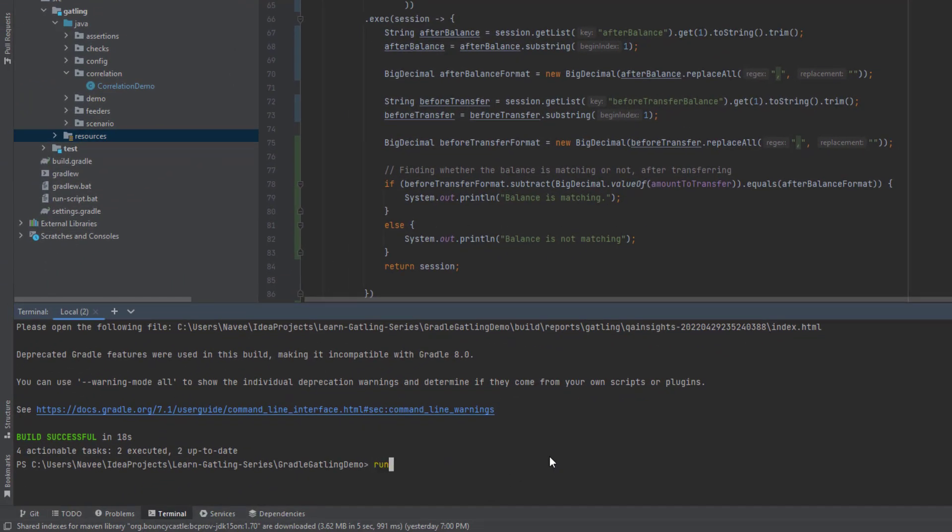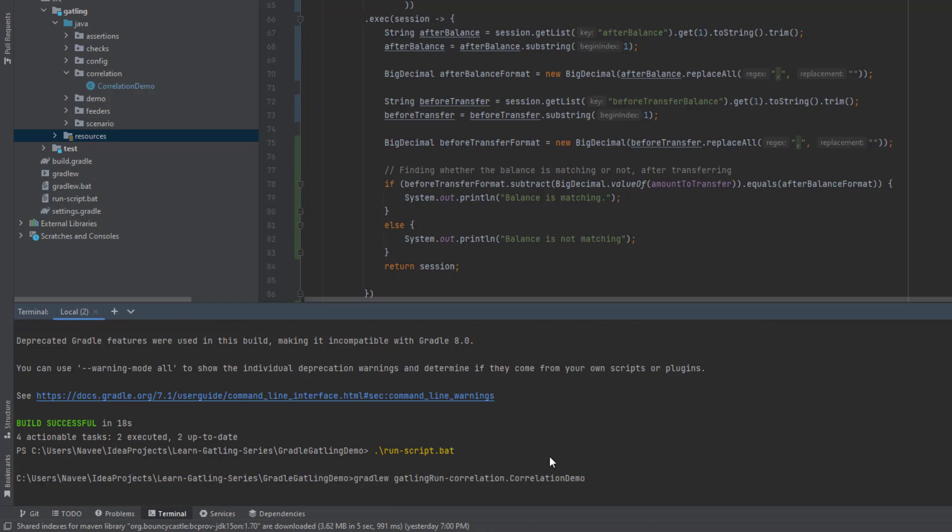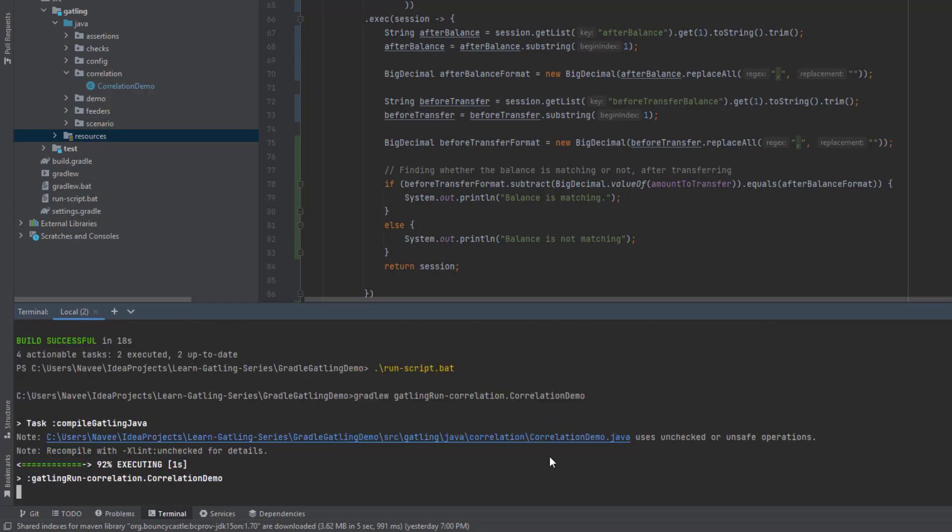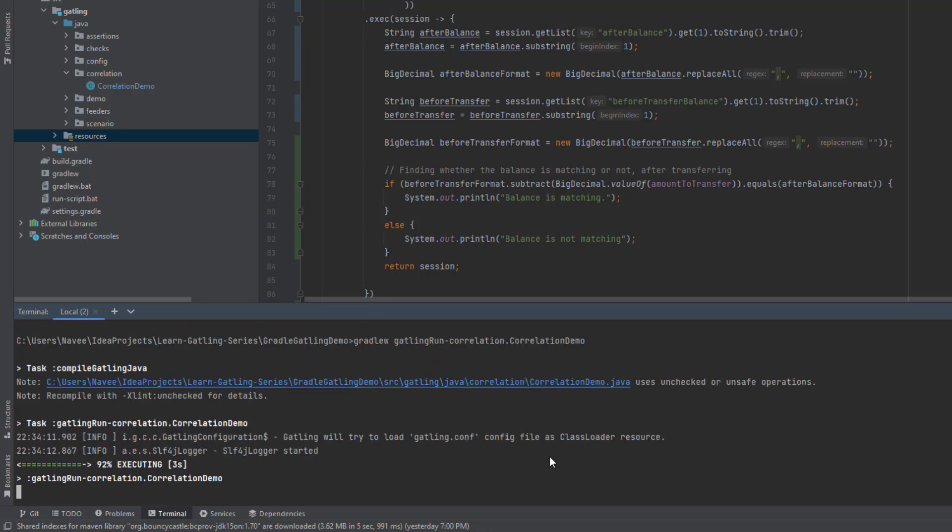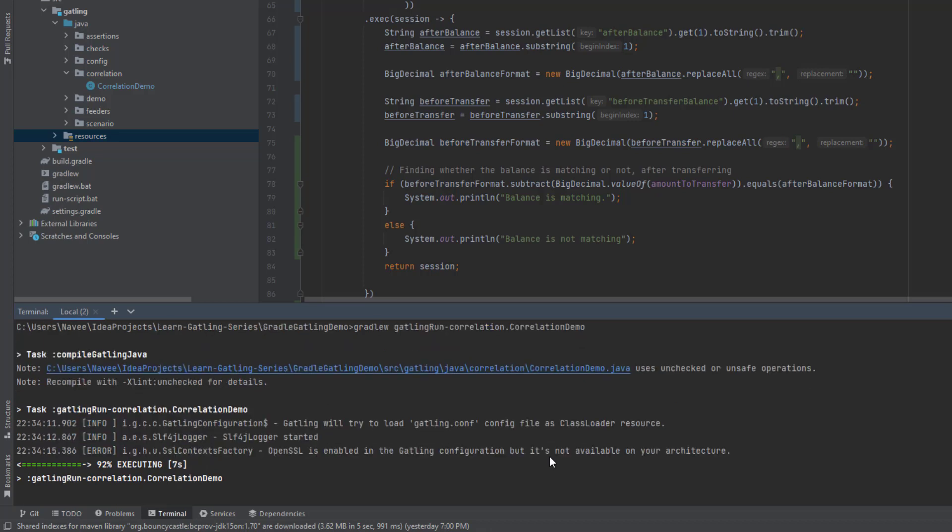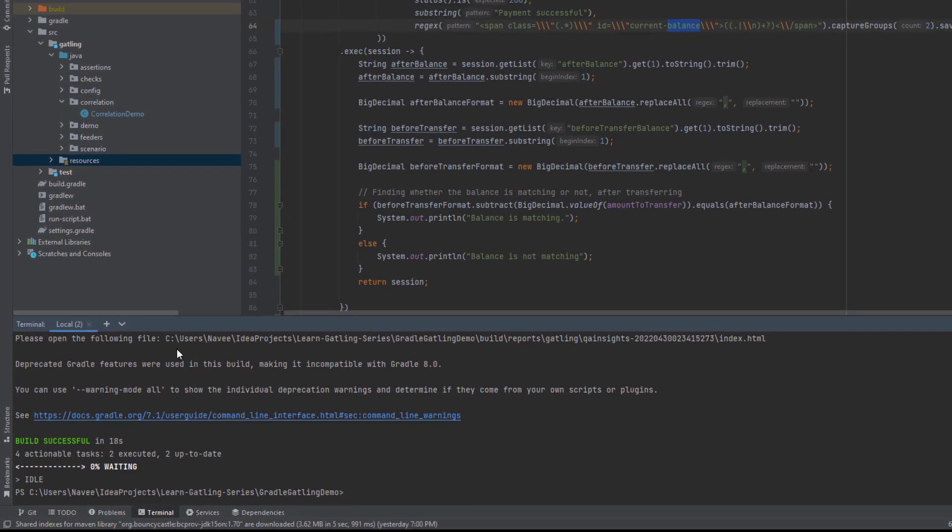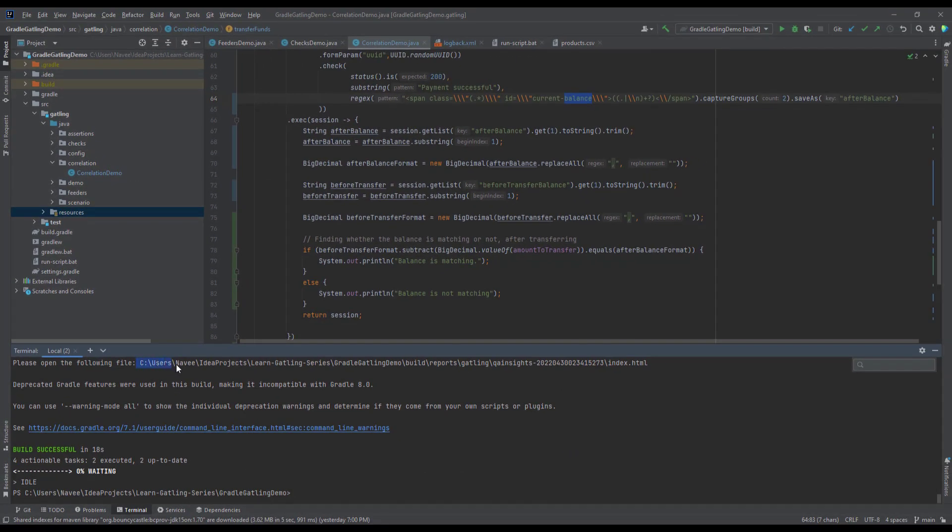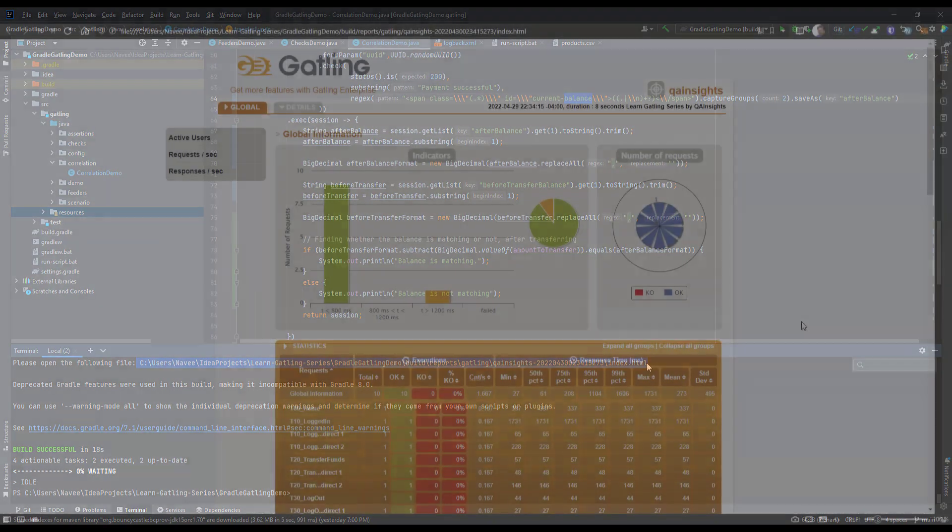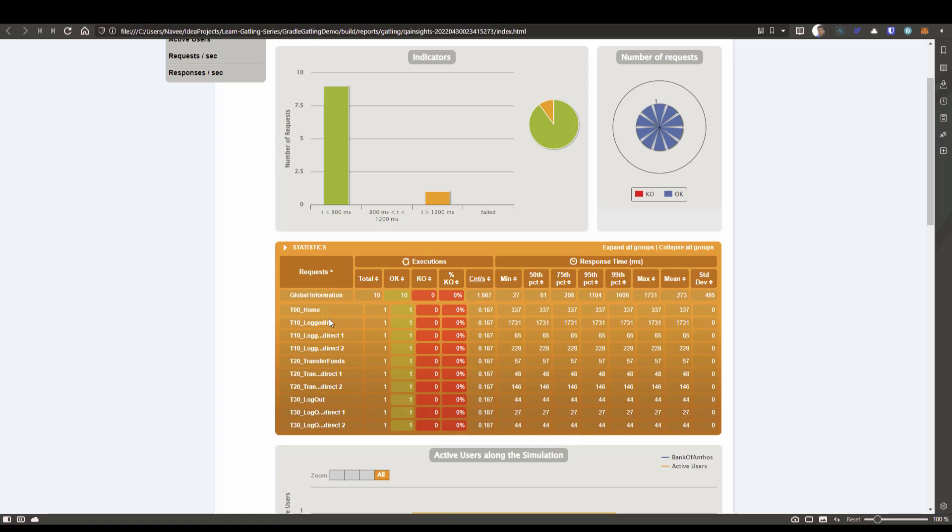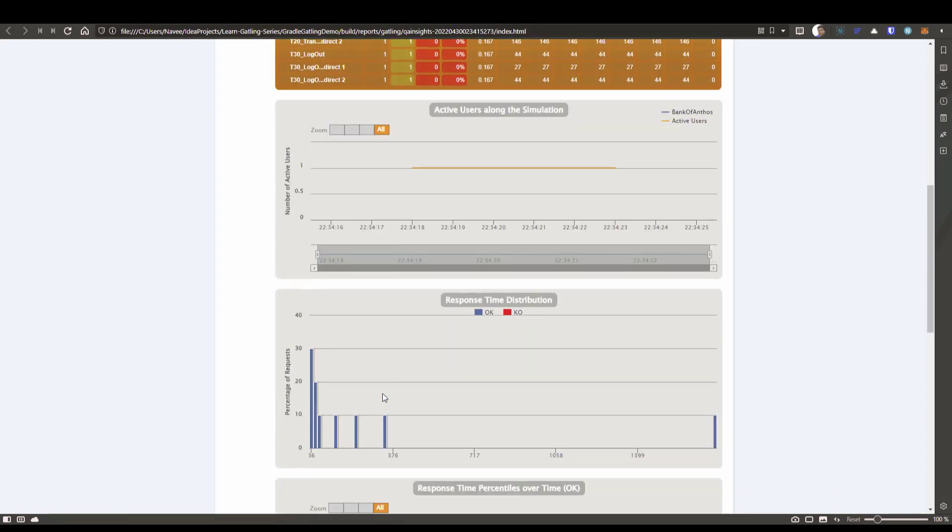Now let me execute this script. Again, I'm going to use the run script dot bat. This will run this particular scenario for one thread. After this execution, we can see the HTML report in the browser. Now the execution is done. Let me copy this and open it in the browser. Now as you see, all the transactions successfully completed, nothing failed. Here you can see the home logged in, redirection, transfer funds, logout, etc.